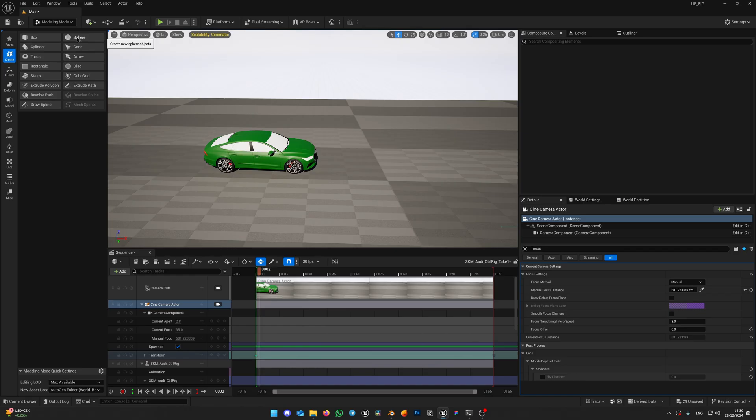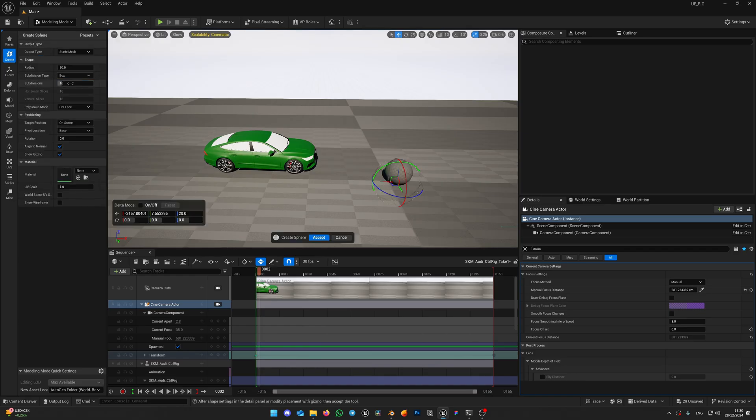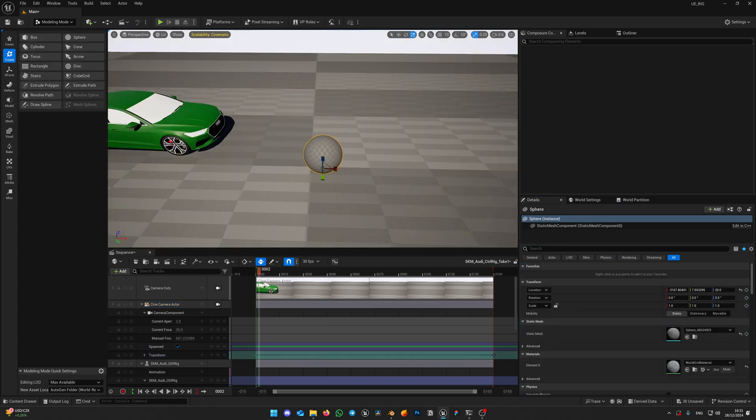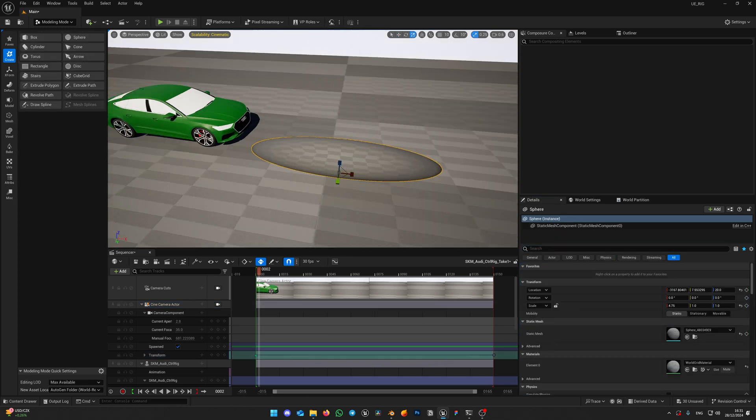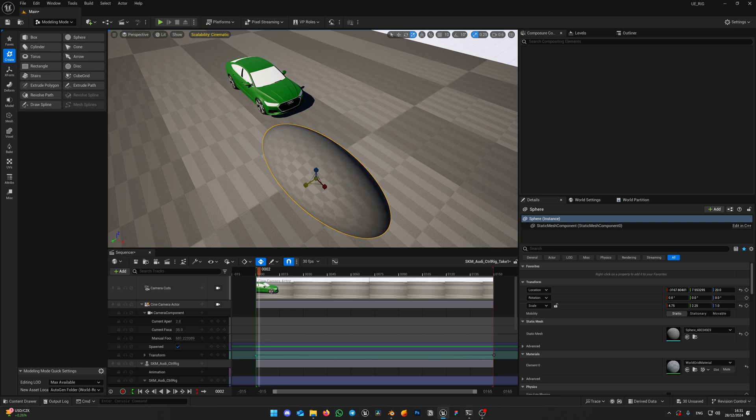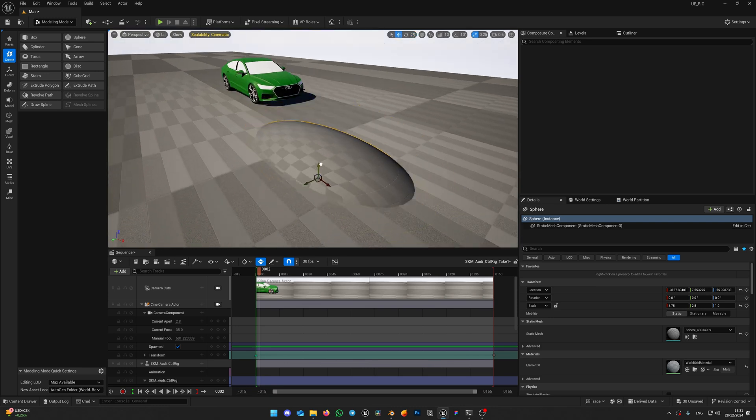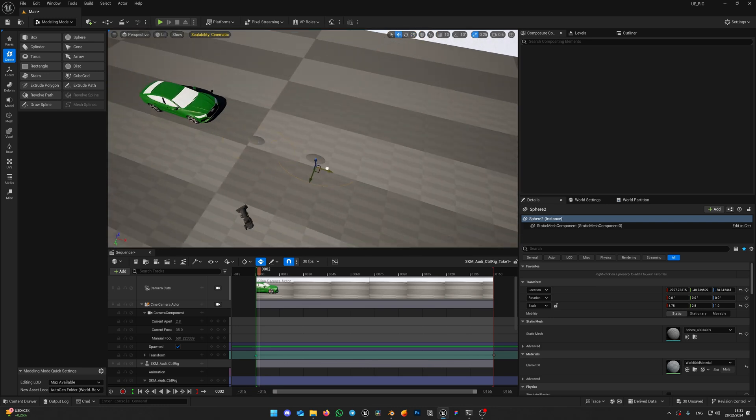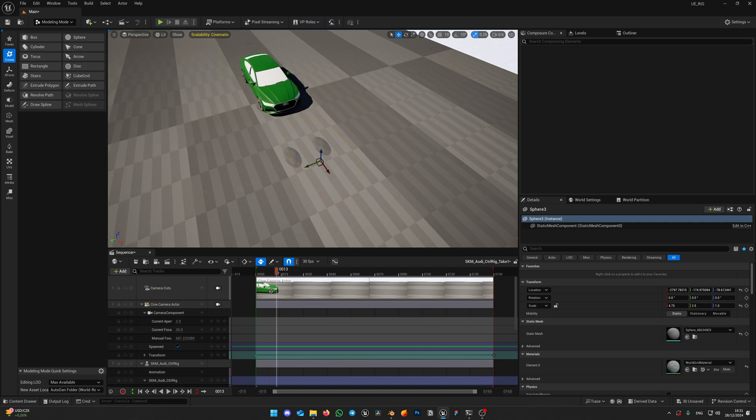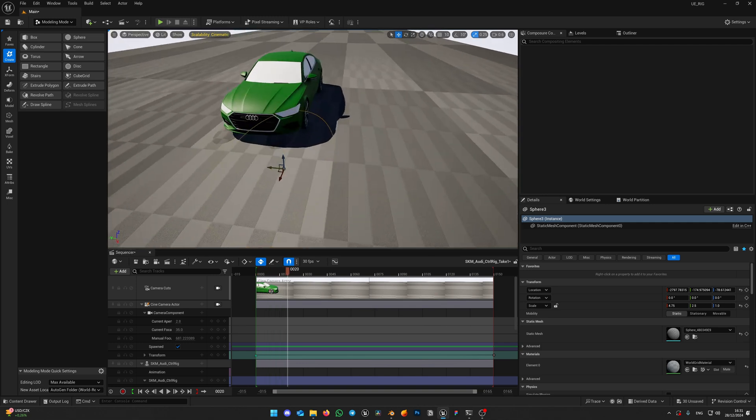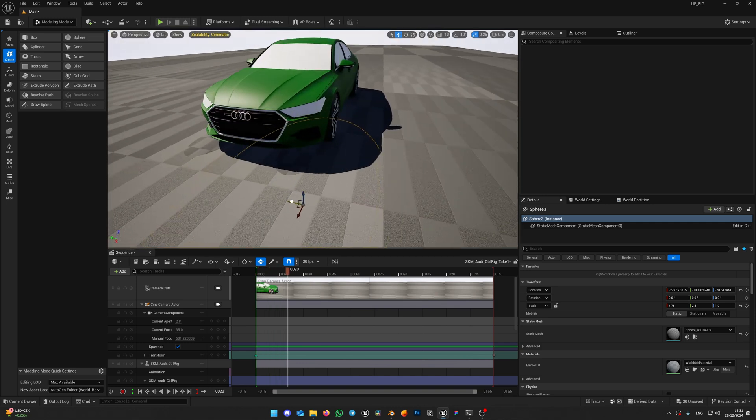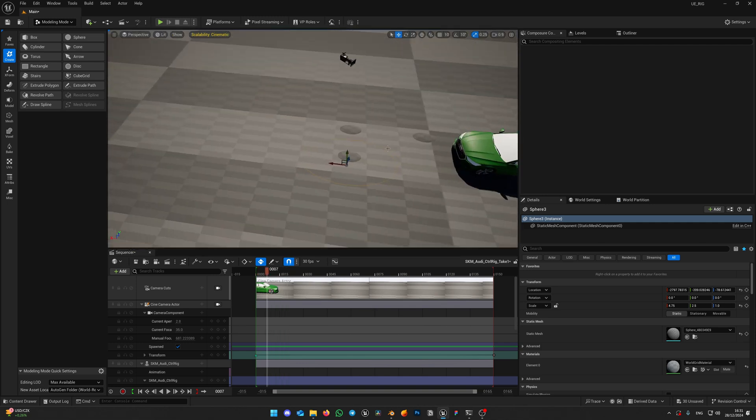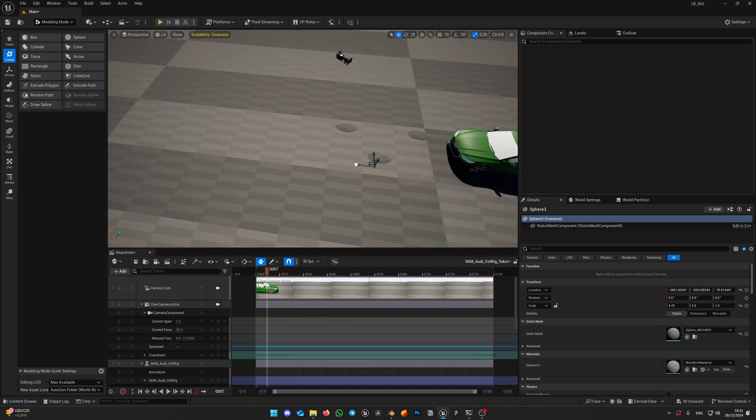If you'd like to add some bumps on the road, there is a simple trick how to do that. Create a sphere, set it to actor hidden in game and place those spheres just a little bit above the surface. Don't overdo that or your wheels will be noticeably detached from the ground. Copy-paste those bumps over the entire car path imitating uneven road surface.